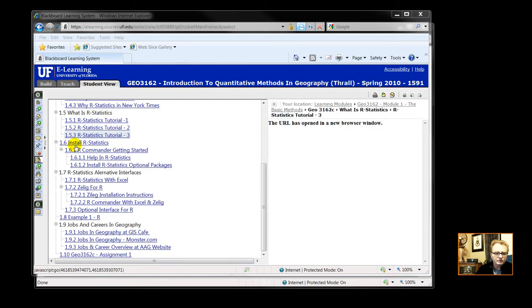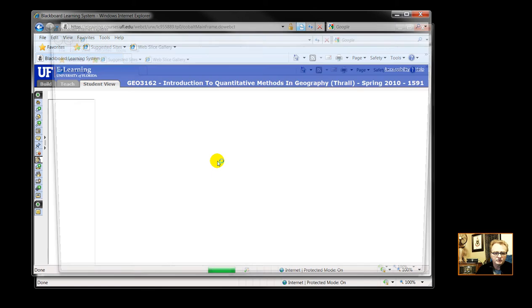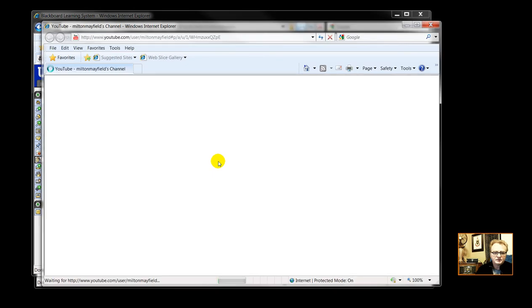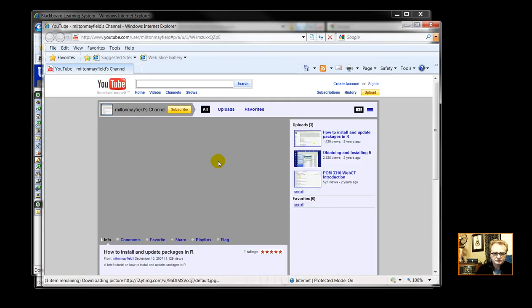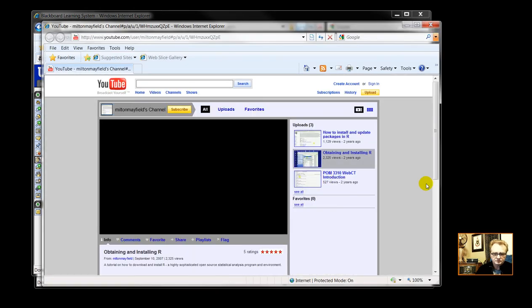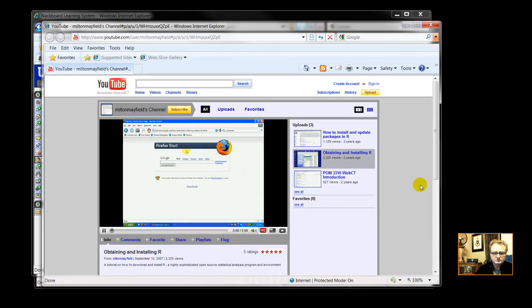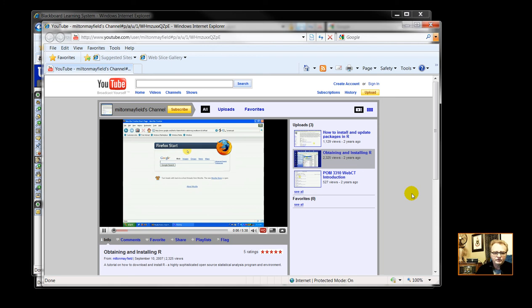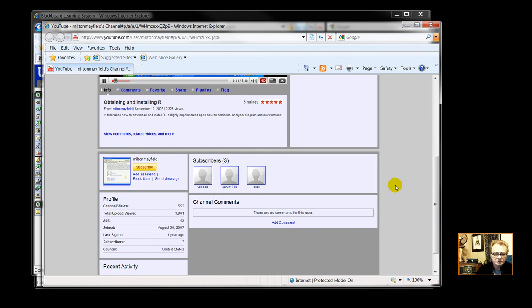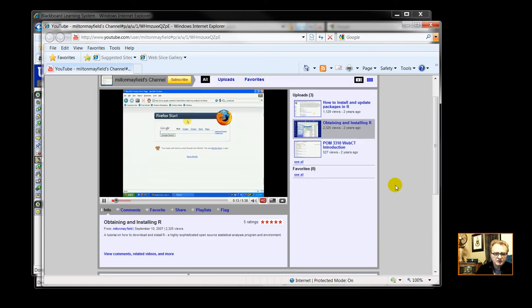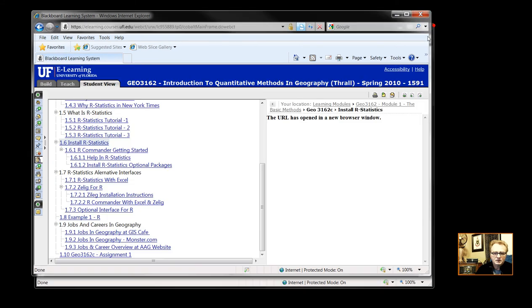Here we have then in 1.6, install R statistics. Welcome to a brief tutorial on downloading and installing R. Now this video tells you how to download and install R. It is free and open source. The first step in obtaining R is to go to CRAN website.